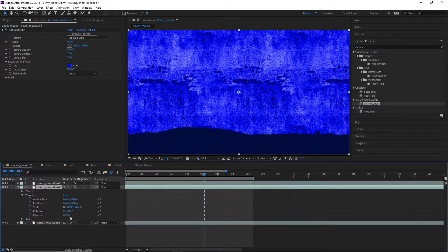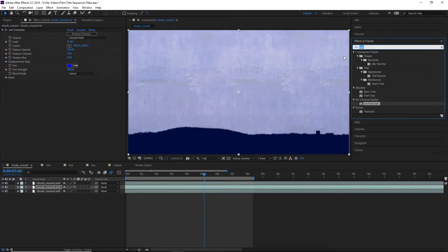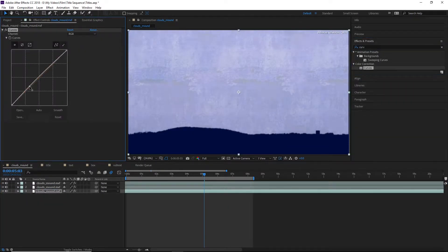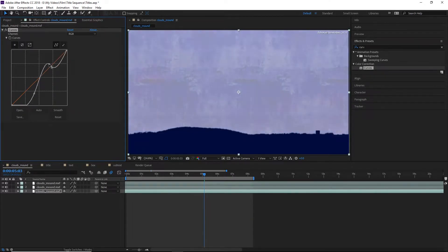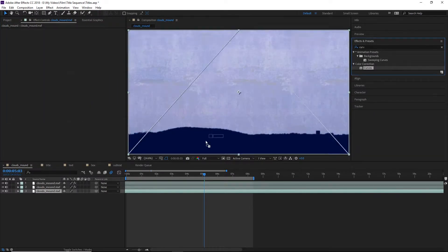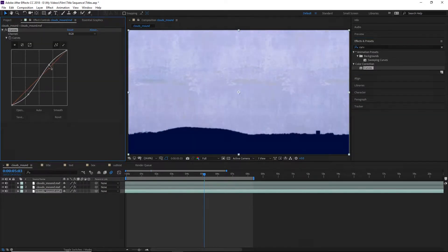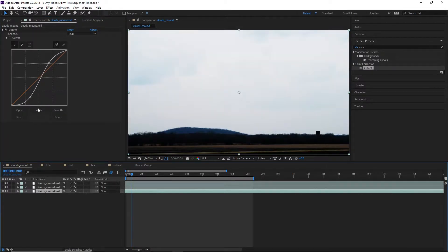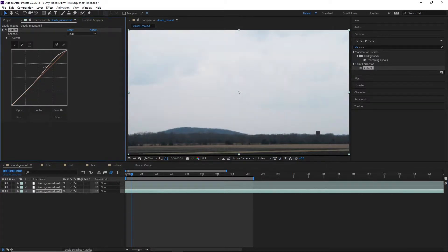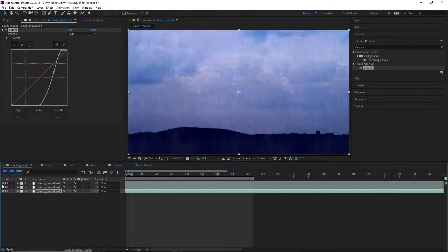First we're going to set the top sky layer to have an opacity of 20%. That brings down the intensity, but you can't really see the clouds, so we're going to put an aggressive luminance curve on it to really increase the contrast and make the clouds more visible.